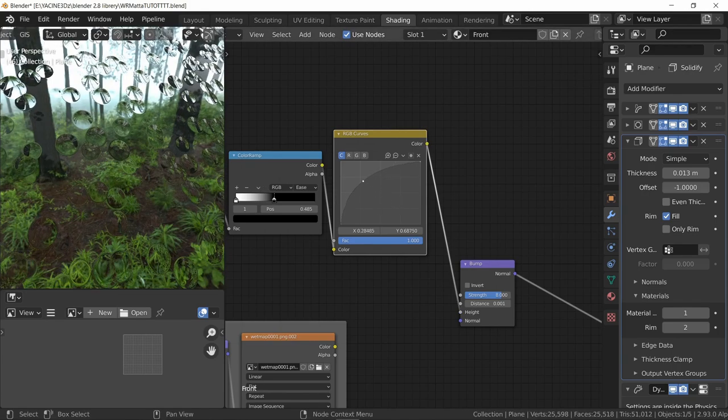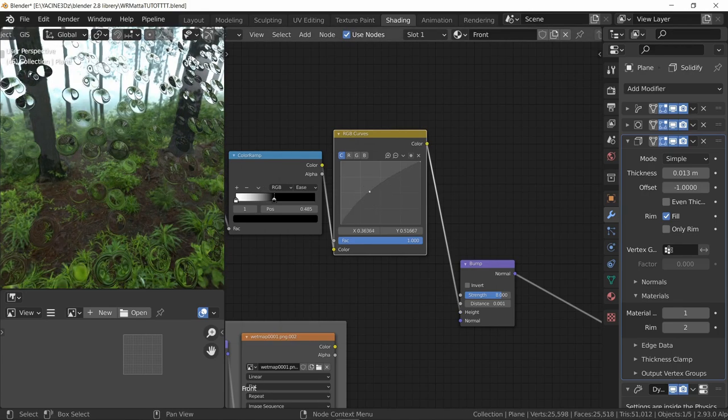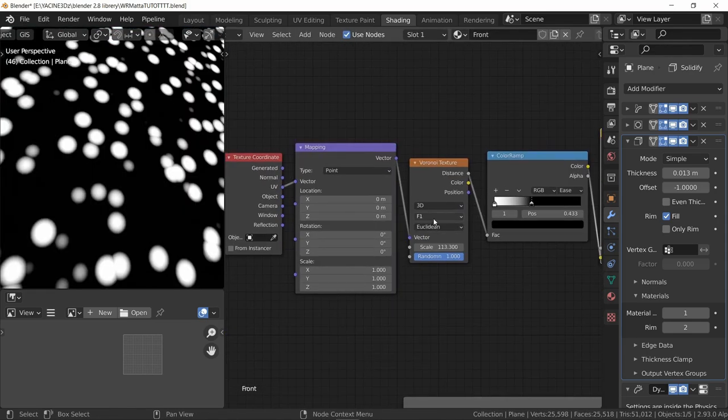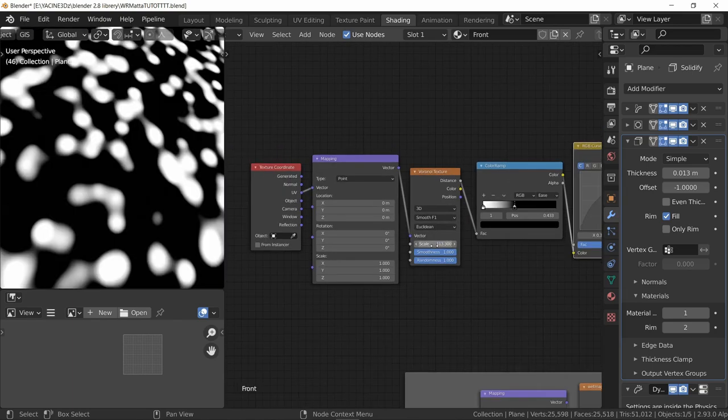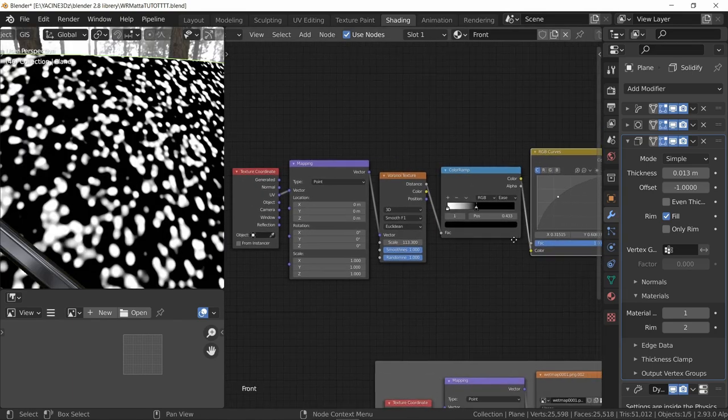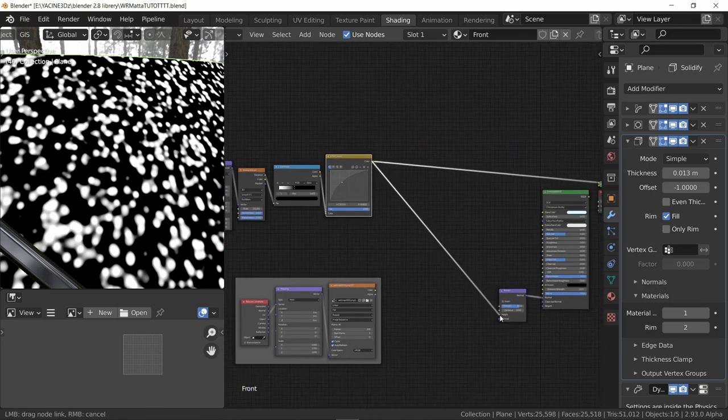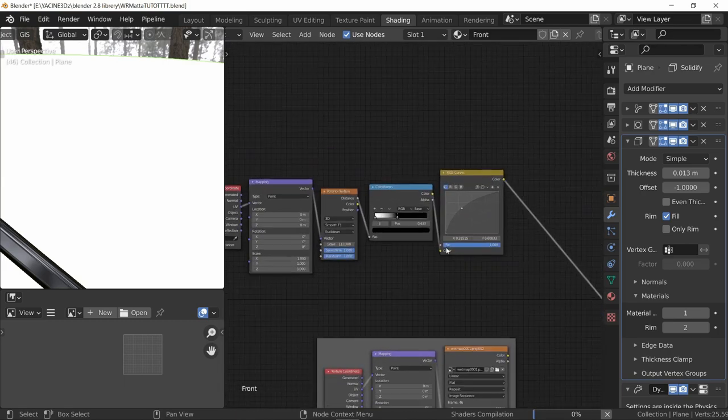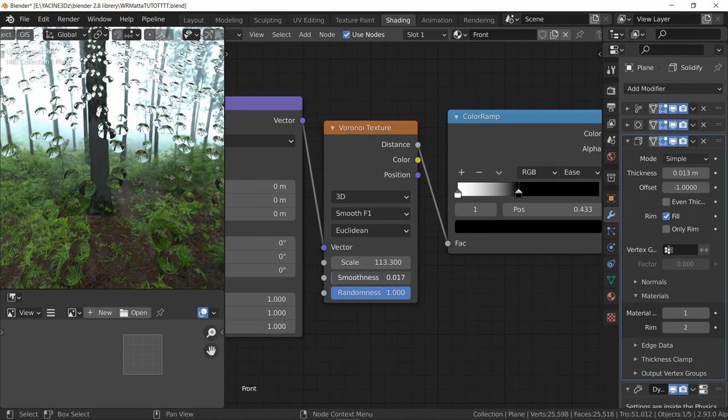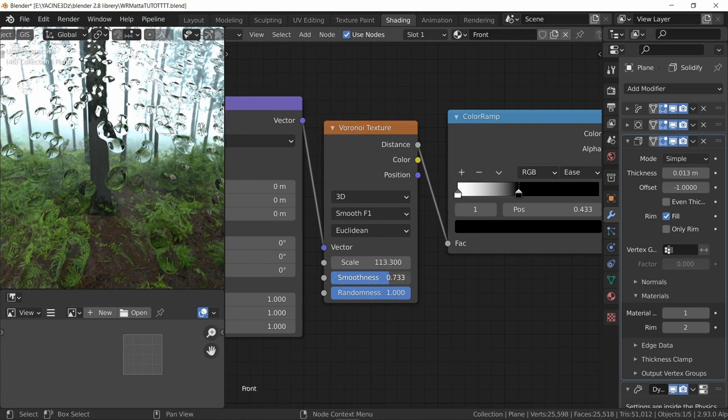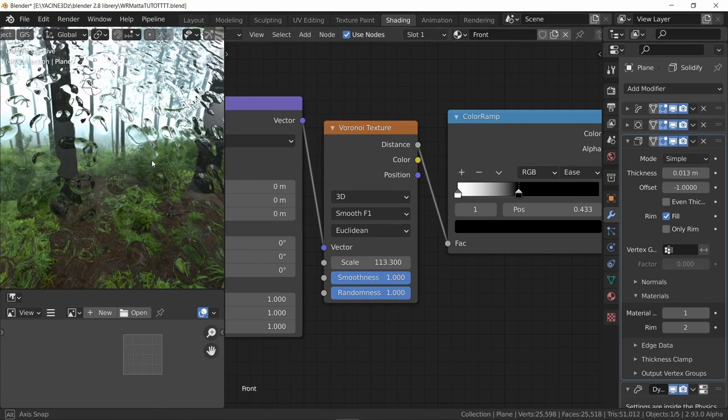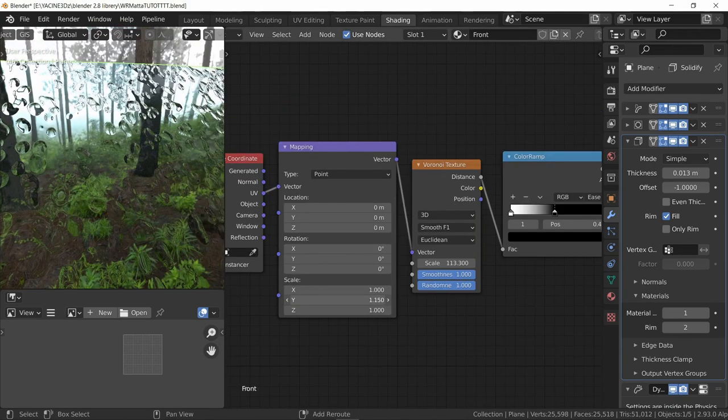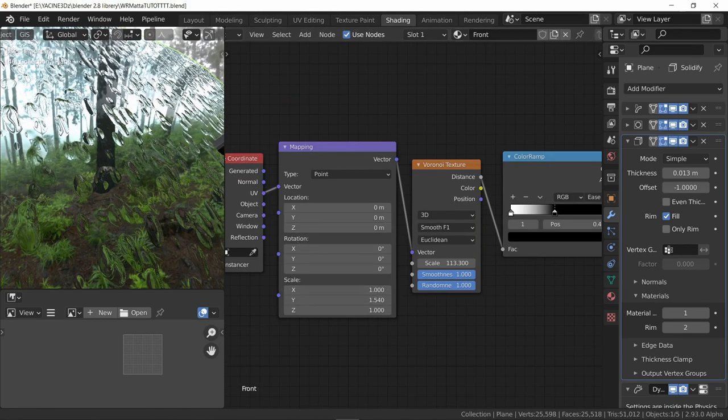Also changed the distance here to 0.001 and the strength to 8 or even higher. Plug this here. Now you can see I can control the shape of the water drops, how bumpy it will look. I switched from F1 to Smooth F1, which will give us a great result like metaballs.